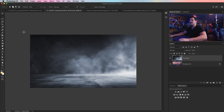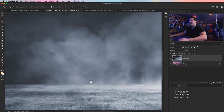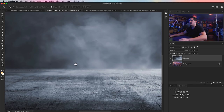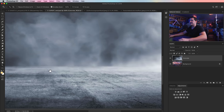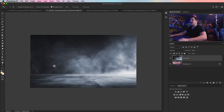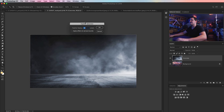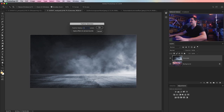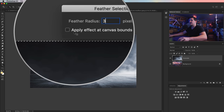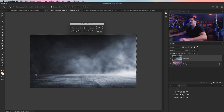Now I'm going to grab my Rectangular Marquee tool and make a selection of everything above my concrete floor. There is a slight curve to the concrete floor — I'm not concerned about it being exact. We're going to go Select, Modify, Feather to feather the edge of this selection — maybe 3 pixels, very small. We're not going to apply the effect to the canvas bounds, so it'll just feather the bottom edge. Hit OK.